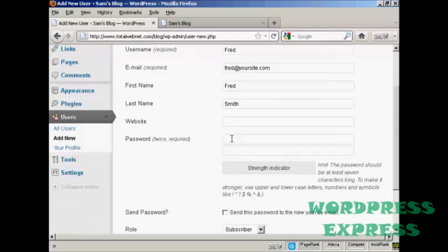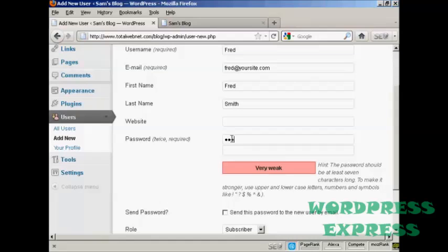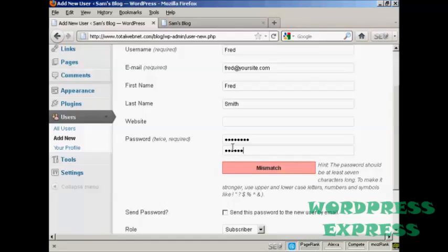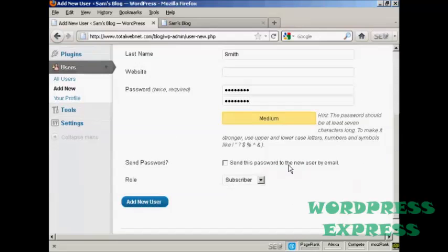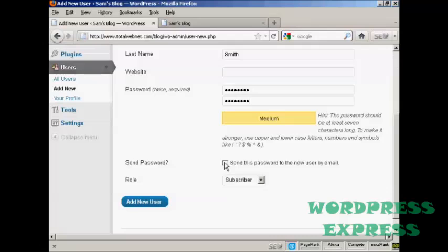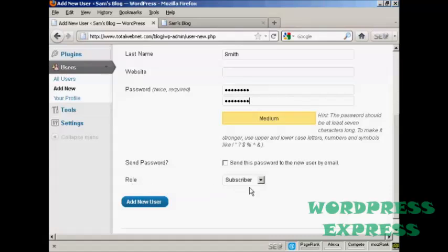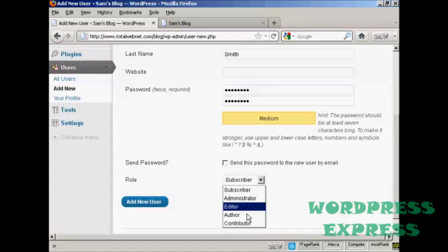And they don't have a website, so we'll leave that one blank. Put in the password and repeat it. And there we go. And you can decide whether you want to send the user their password by email. Seeing as this is a fake name, I'm not going to check that. And then you want to select the role that this new person is going to have. And you select that from the drop-down menu here.